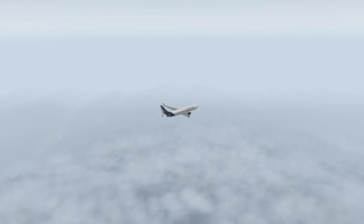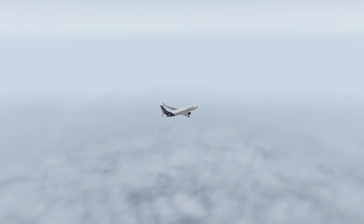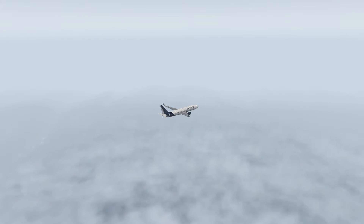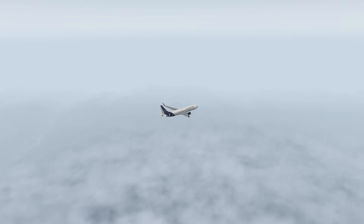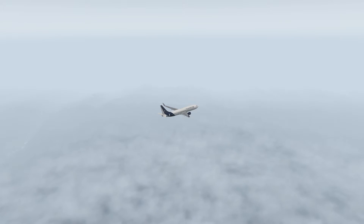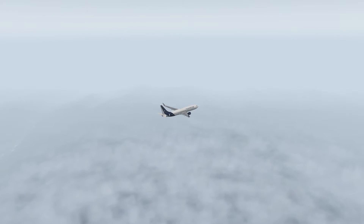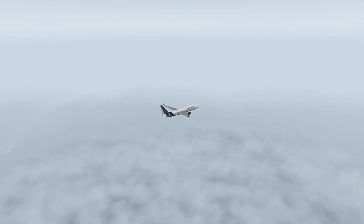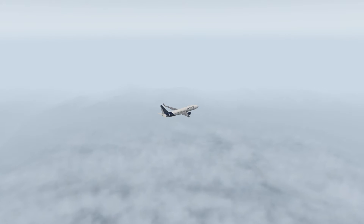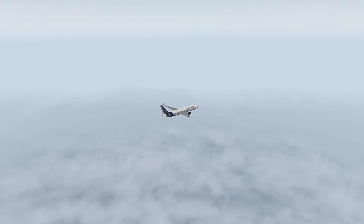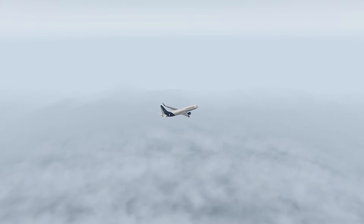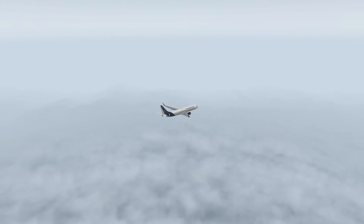Hello everybody, welcome back to X-Plane 11. My name is Micah and today we're going to cover how to land the 737-800 Zebo mod using Autoland. This is of course an ILS Cat 3 procedure that you can utilize inside of the 737-800 aircraft, and today we'll be showing you how to do that.